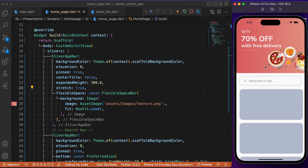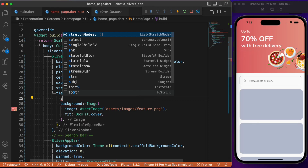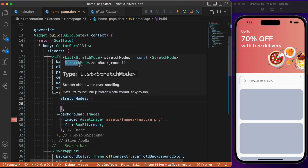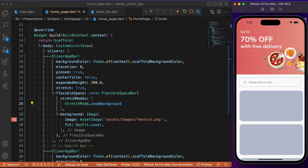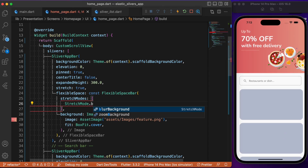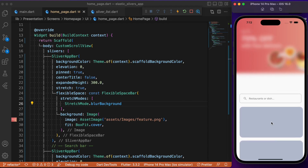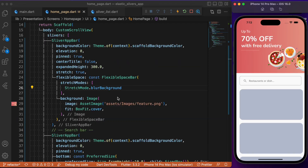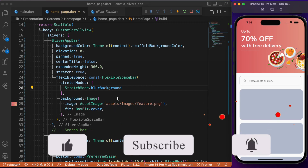There are different stretch modes you can provide. By default, we have zoom background, which produces the zooming effect when scrolling to the top. You can also set blur background, which blurs the app bar widget's content as you scroll. This is how you provide custom-driven scroll animations with sliver widgets in Flutter. Hope you found this tutorial useful — if so, consider subscribing, and I'll see you in the next one.